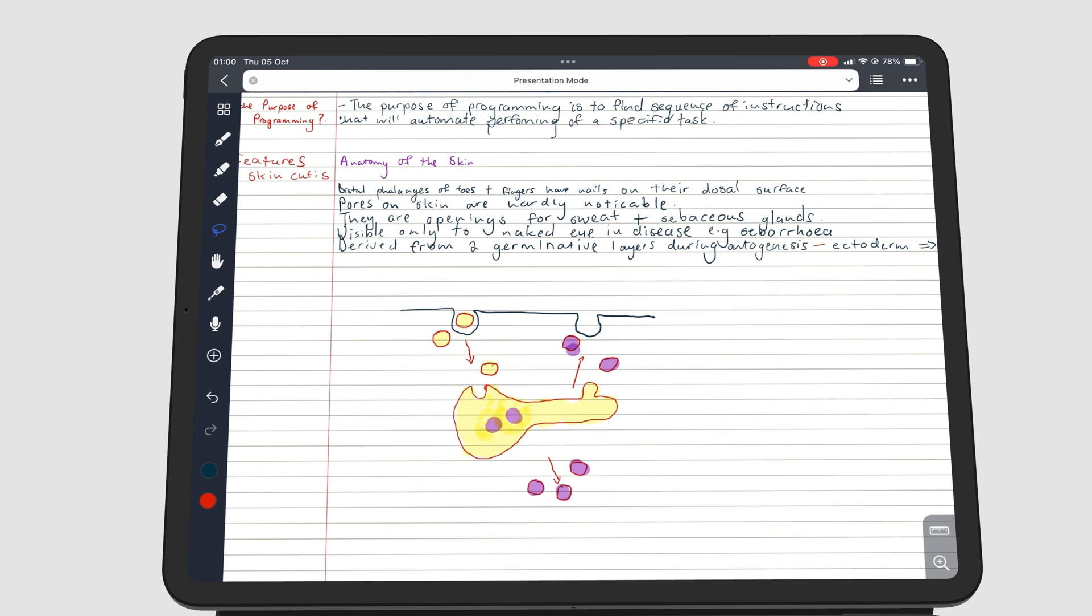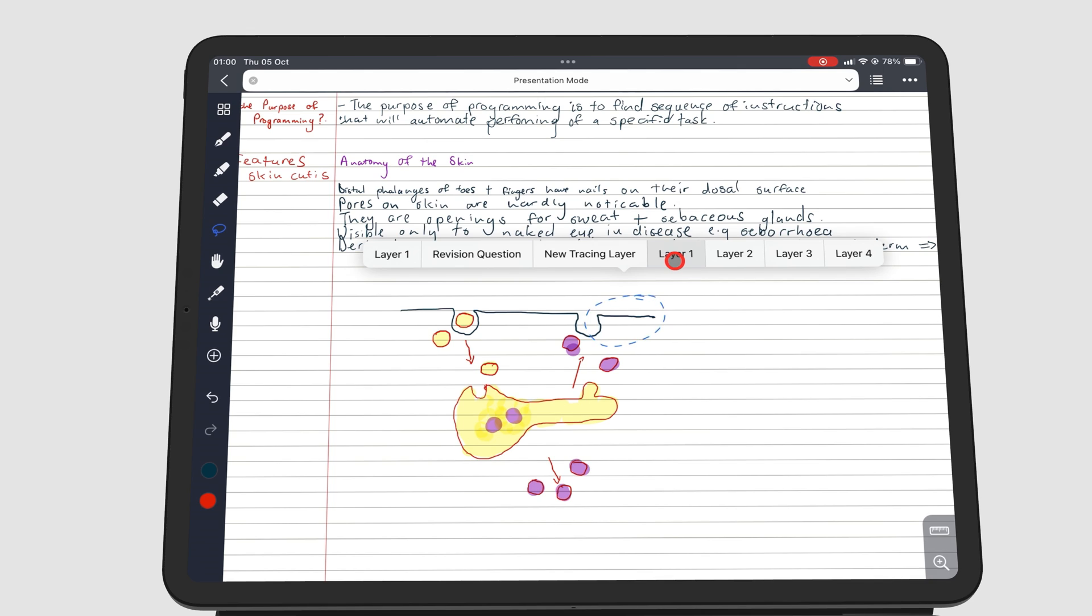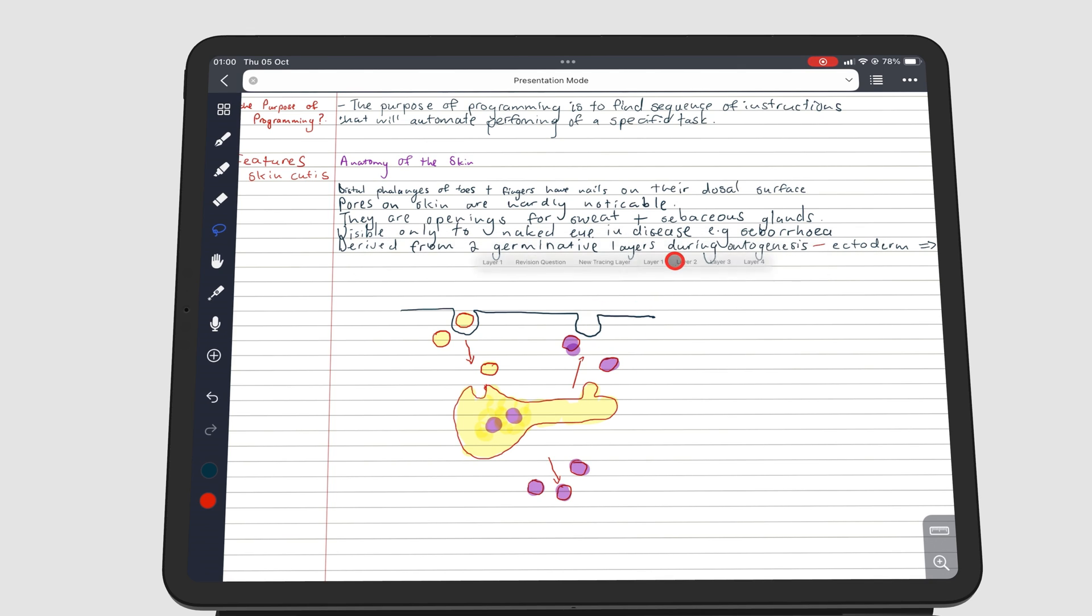My diagram is on one layer, but I can move the different parts of the diagram to different layers. To do that, I have to select the part of my diagram that I want to move. On this pop-up menu, I go to move to layer and pick the layer I want that part to go to. I'll do this for all the different parts in my diagram.